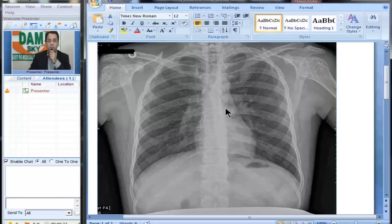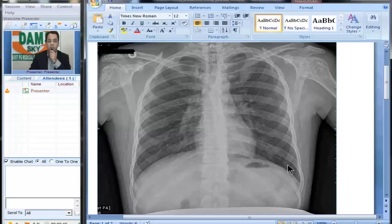Aorta is normal. Then we see the cardiac mediastinal borders — they look normal, cardiac size looks normal, diaphragm normal, symmetrical on both sides, CP angles are free. Both sides, chest walls look normal.